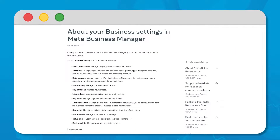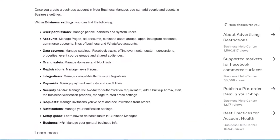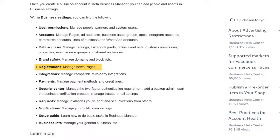The next two were not available for me, possibly because I'm not an admin, but Facebook describes them as functions of their business settings, so we'll cover them. The first is brand safety, which is where you manage domains and block lists, and then registrations, which is where you manage news pages.